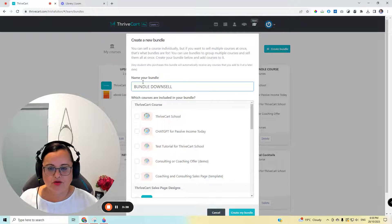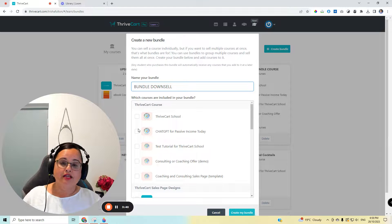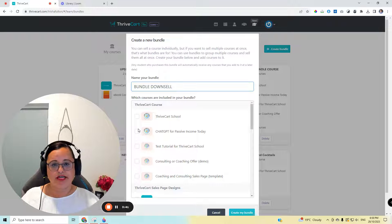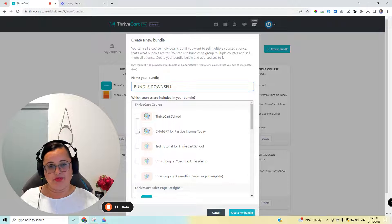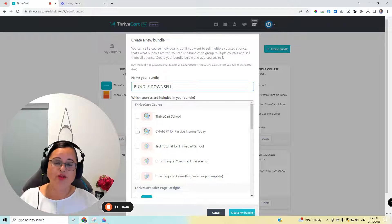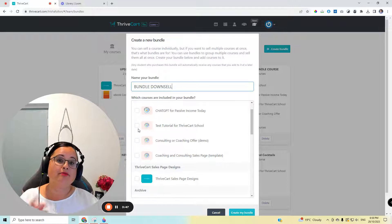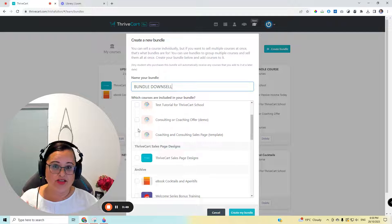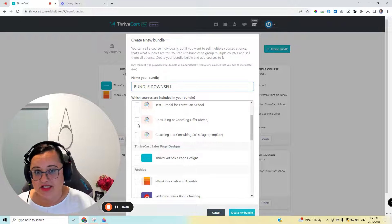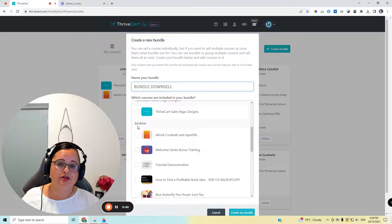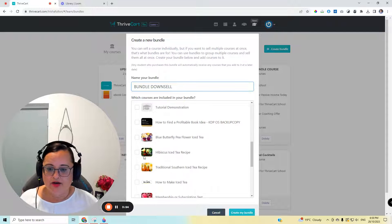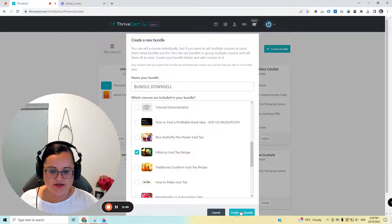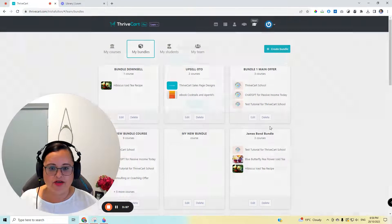I'm going to call this the downsell. So if the customer goes through the sales checkout, they purchase the main product, they don't purchase the upsell, on the way out, I might make an offer to them for a few dollars, potentially, you know, $7, $10, $20, $30, whatever the smaller amount is, and offer them something else. So here we go. Done.